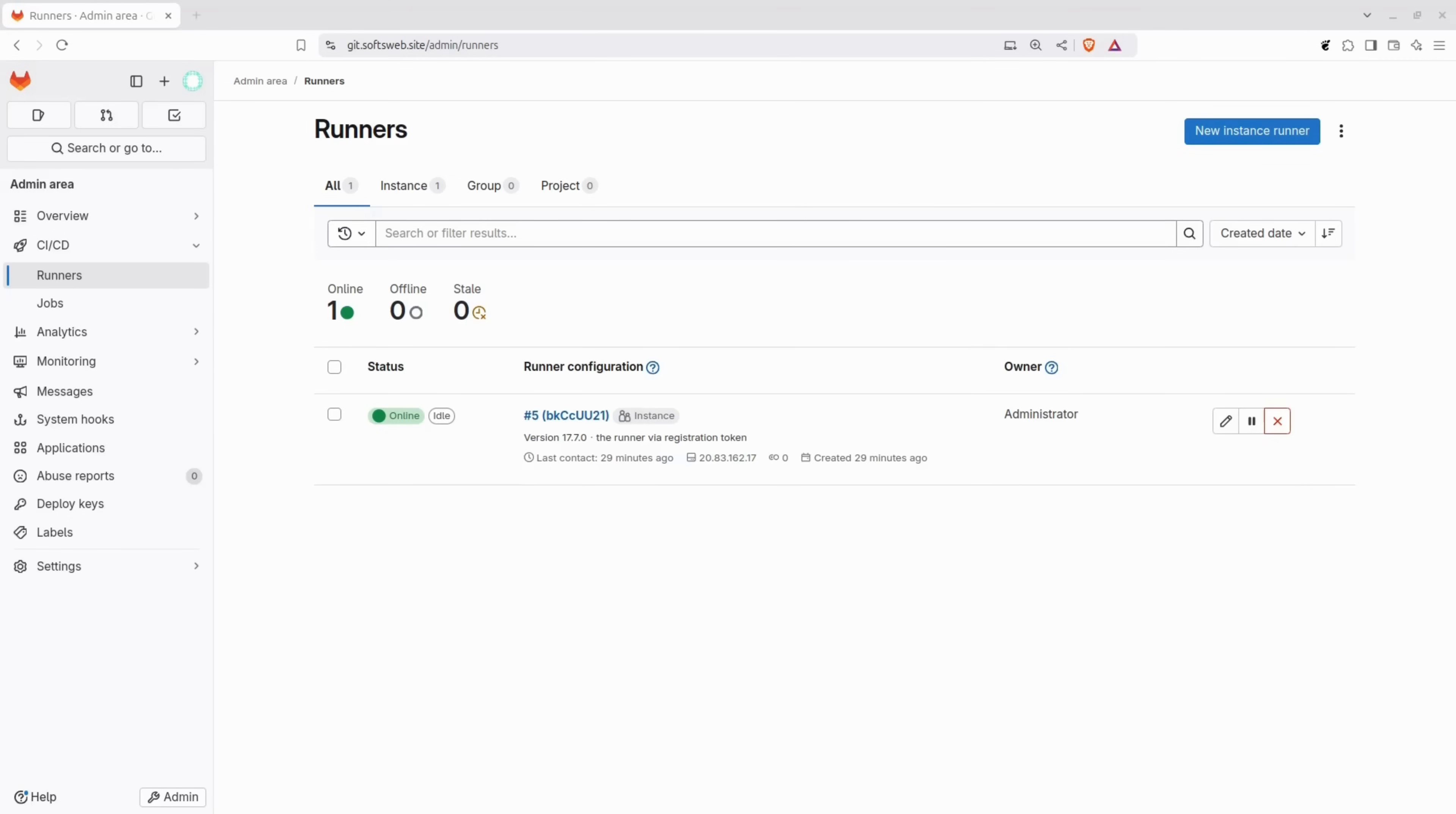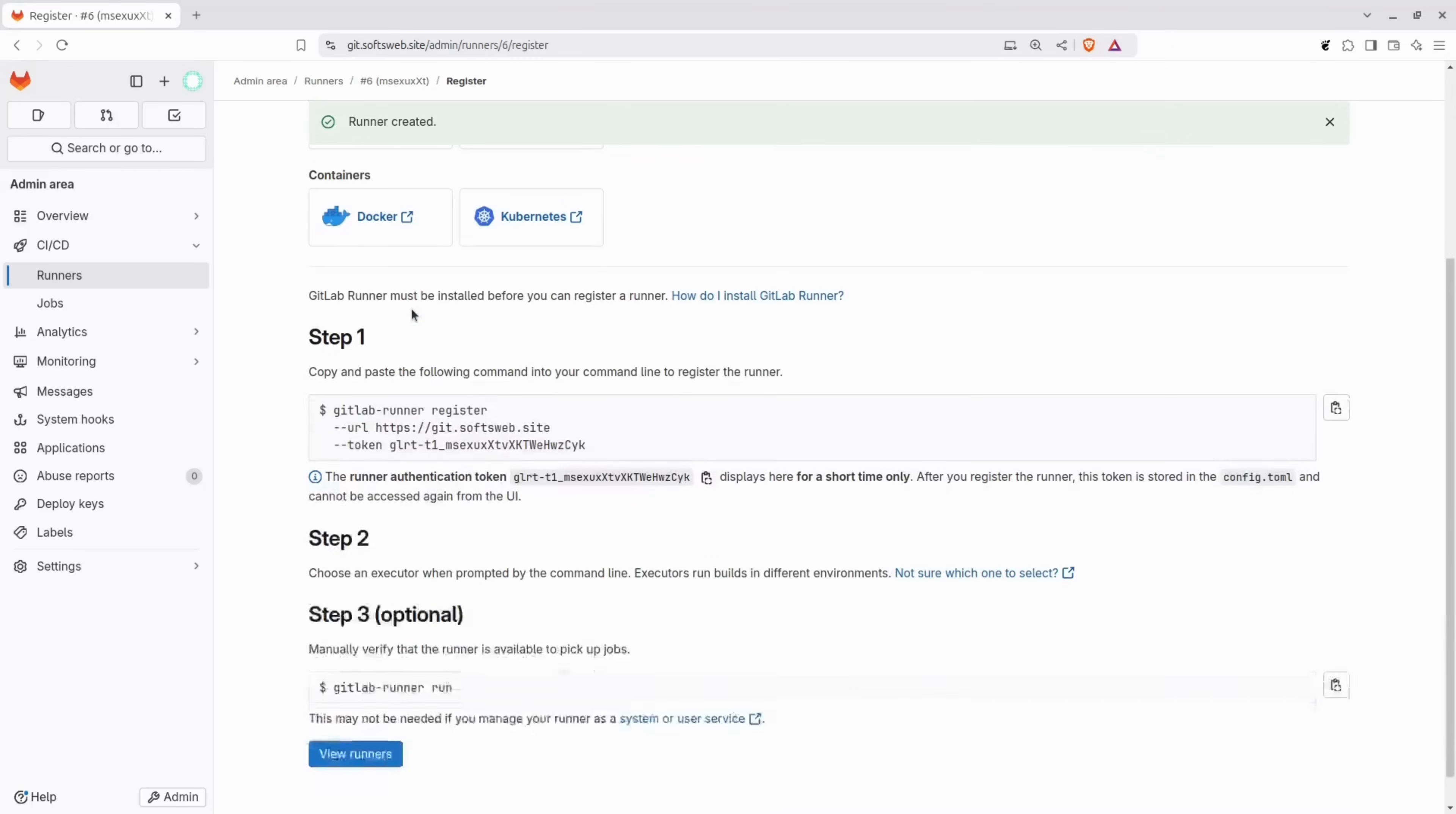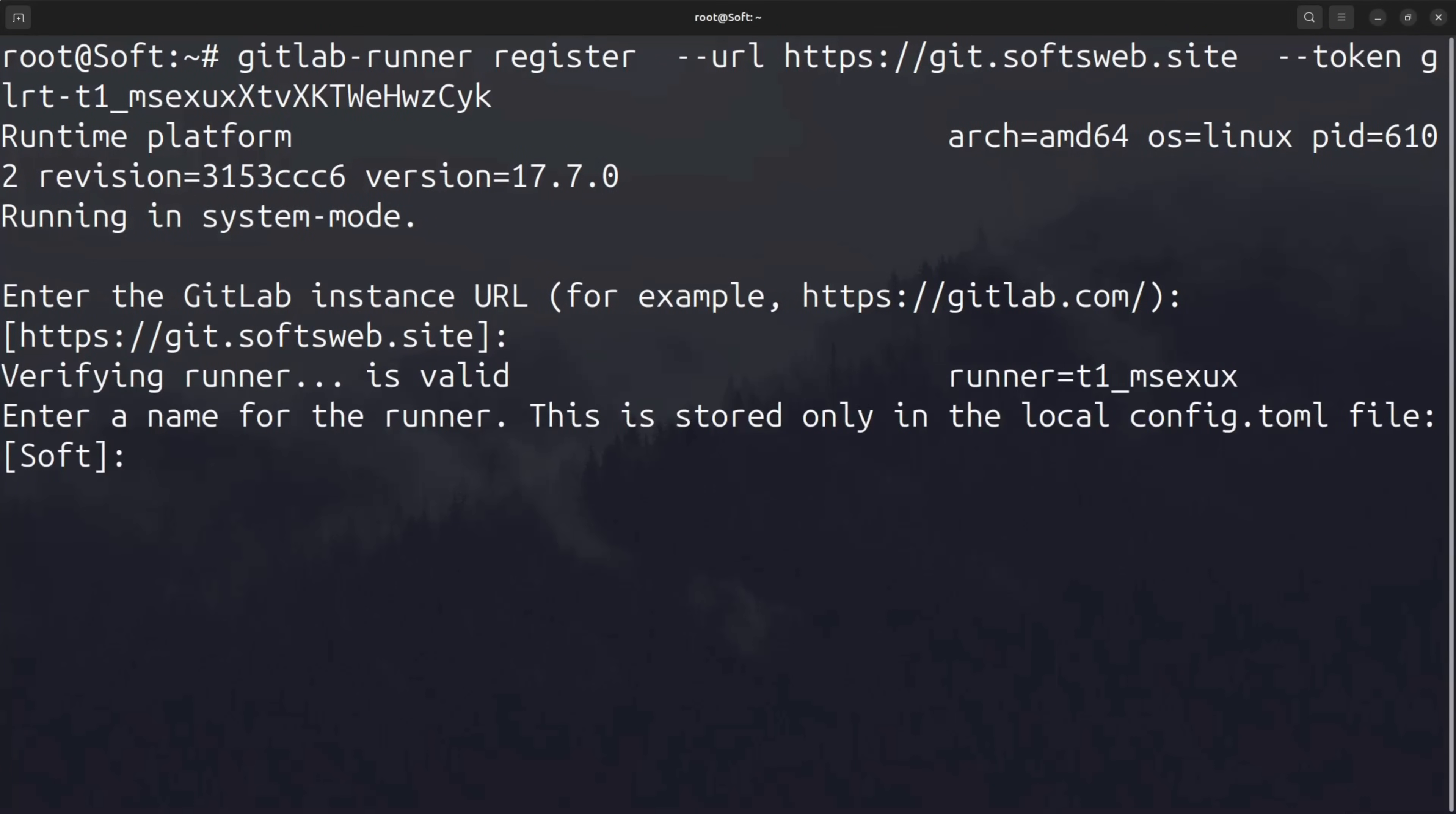On the same runners page, click the new instance runner button. You can add any tag you want, but I'll use instance and docker. Add a short description, then click create runner. Next, select the operating system for this runner. I'll choose Linux as that's what I'm using. And then simply copy this command, run it on the server, and the runner will be registered. Fill in the details just like we did for the first runner.